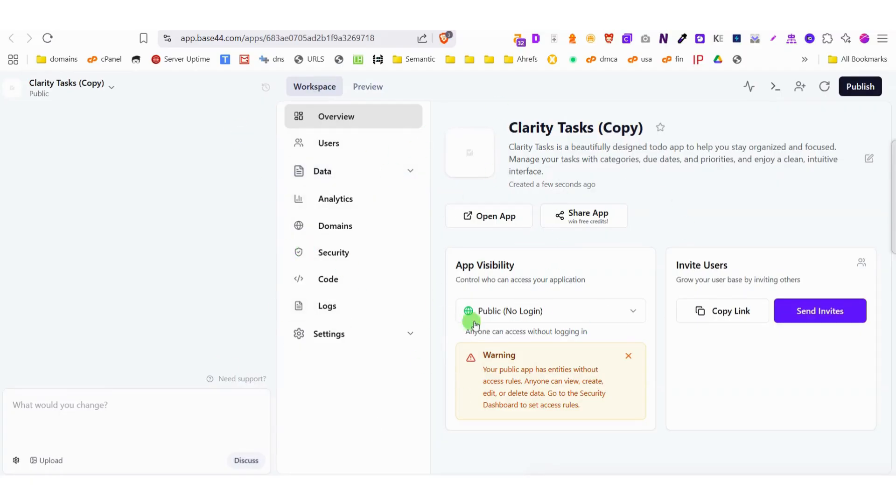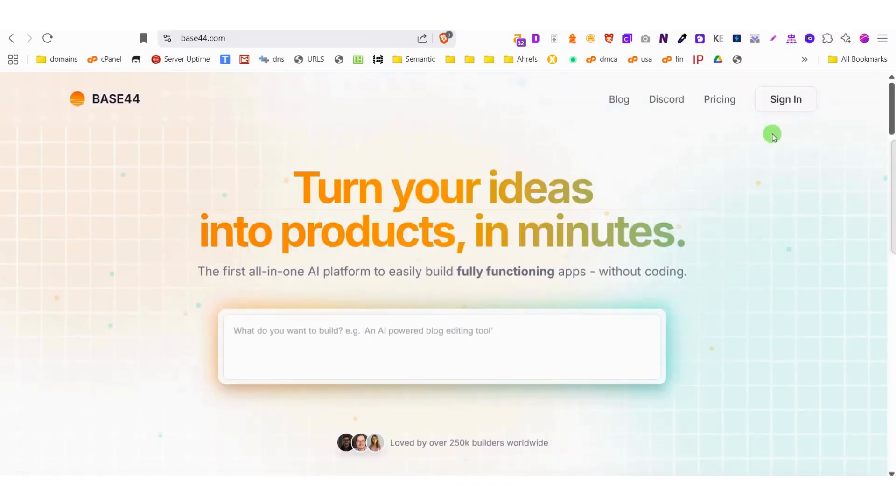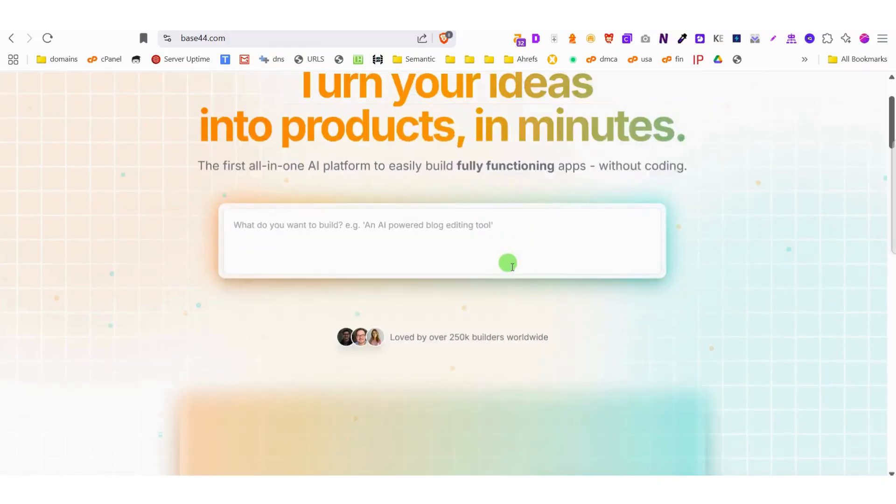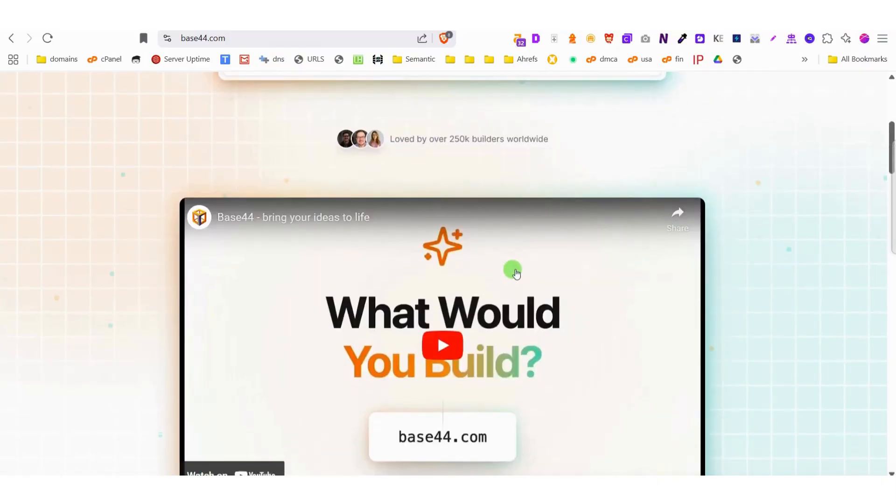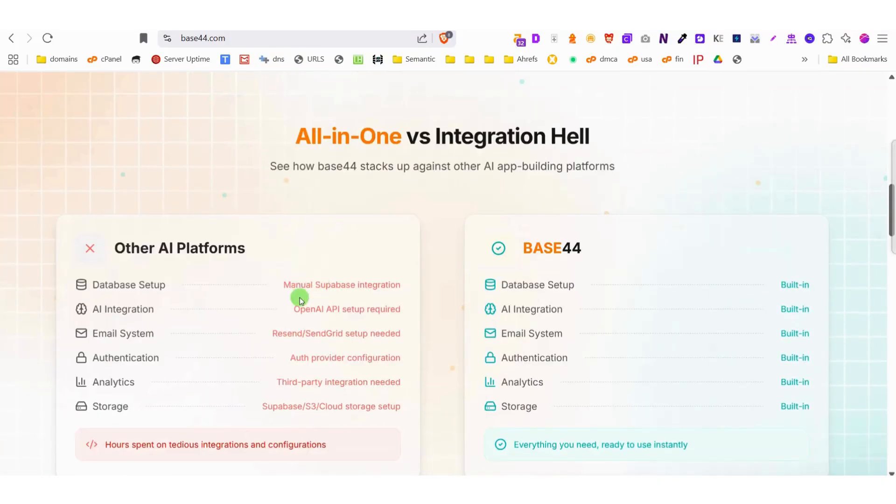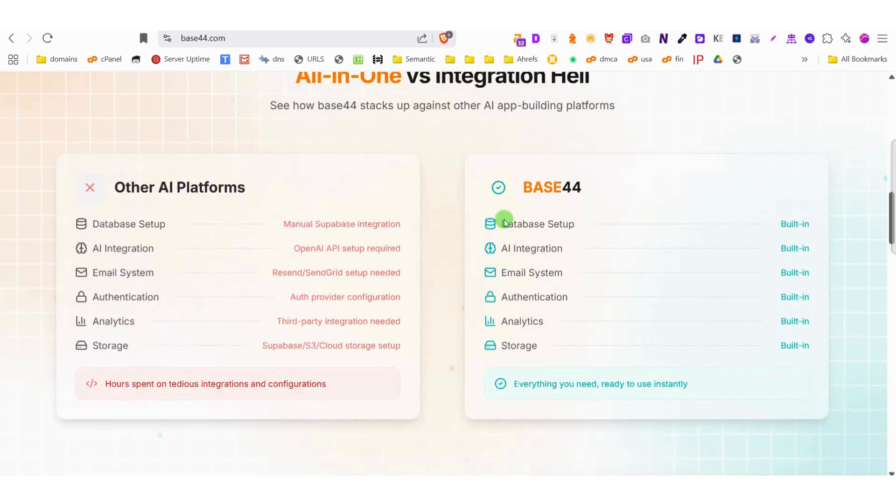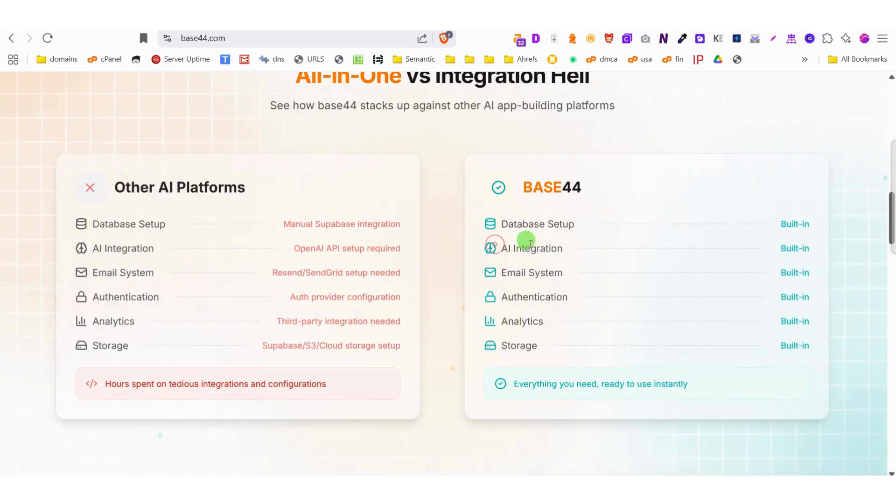The platform continuously evolves with new features, ensuring you always have access to cutting-edge web development tools. Plus, their responsive support team is always ready to help if you encounter any challenges. Whether you're a beginner looking for an easy start or a professional developer seeking efficiency, Base44 stands out as one of the most comprehensive and user-friendly platforms available today.